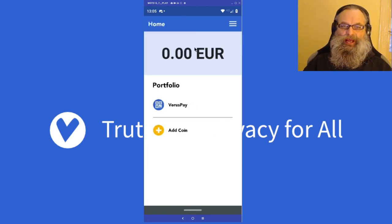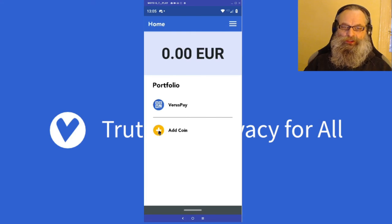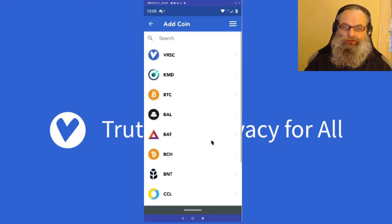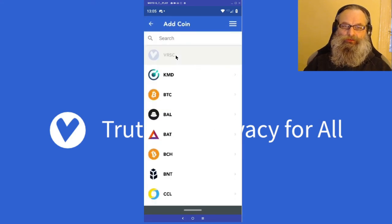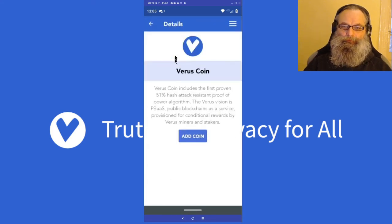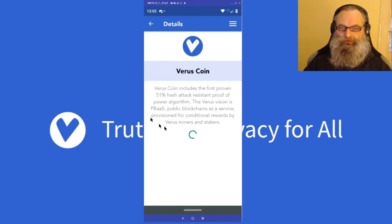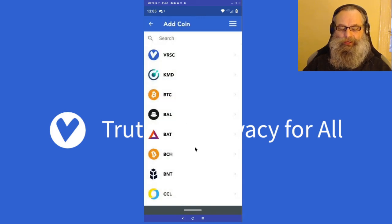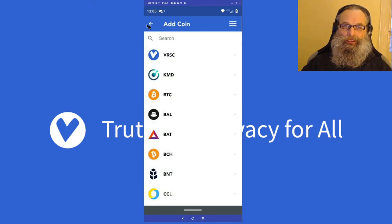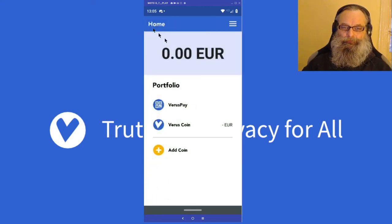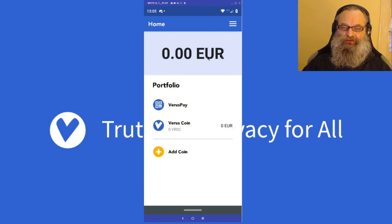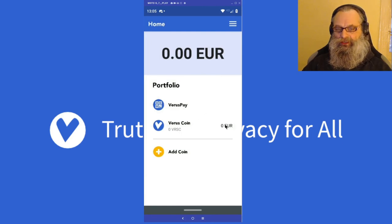Now we get into an empty wallet, so what we need to do is add a coin. I'm going to add a Virus coin. The 'Add Coin' screen gives you a brief description and then I'm going to go back.